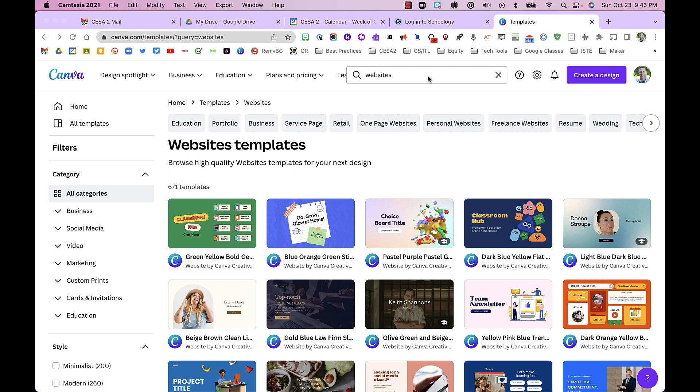Here I'm on the home page and I've searched for websites. There are 671 templates, but we can narrow that down by looking at personal website templates if you're doing a bio or an education site.